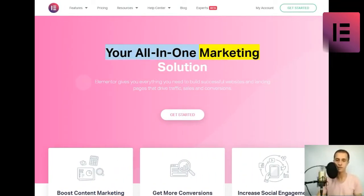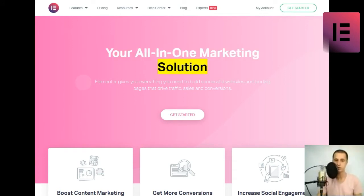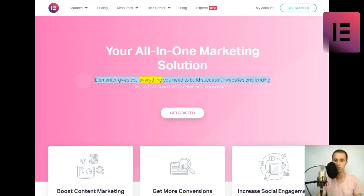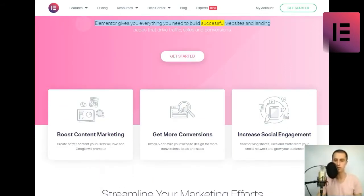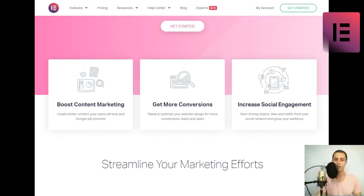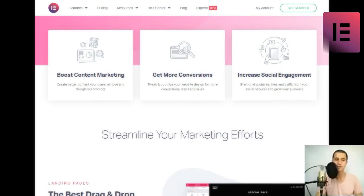Your all-in-one marketing solution. Elementor gives you everything you need to build successful websites and landing pages that drive traffic, sales, and conversions. Get started.